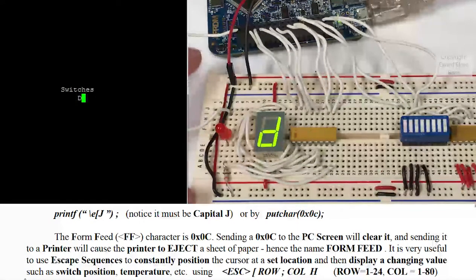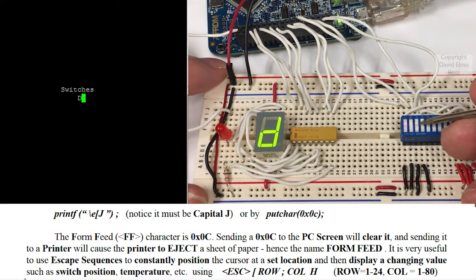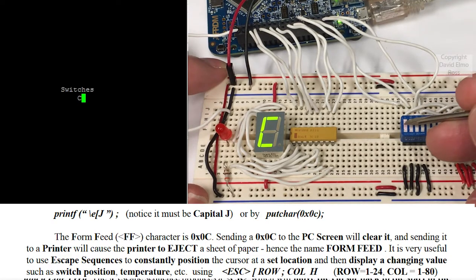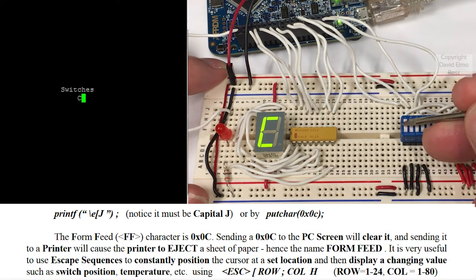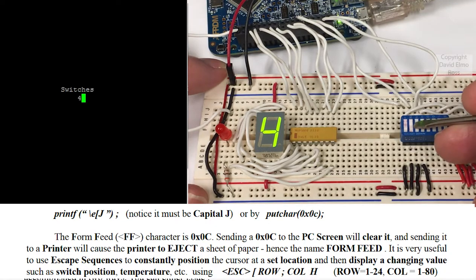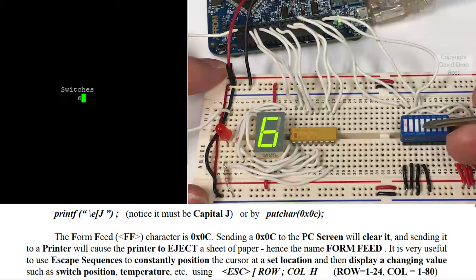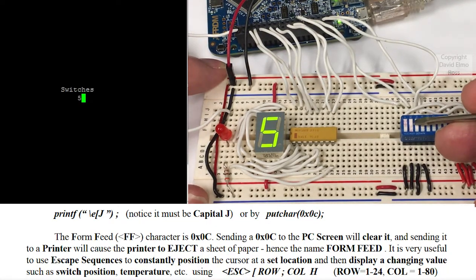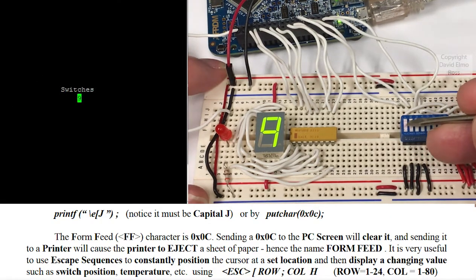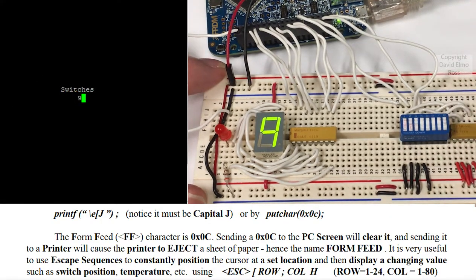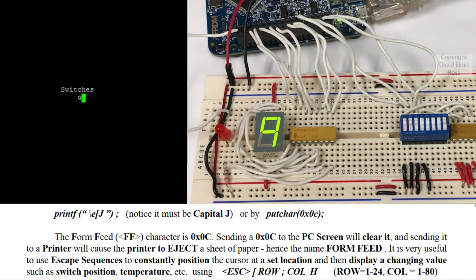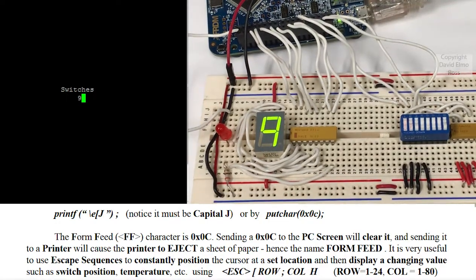Now, one of the key features, as it mentions in the notes here, is that one of the better things is to actually have the screen constantly update with information, whether it be from a temperature sensor, switches, any kind of transducer, constantly displaying that same information in the same place on the screen.